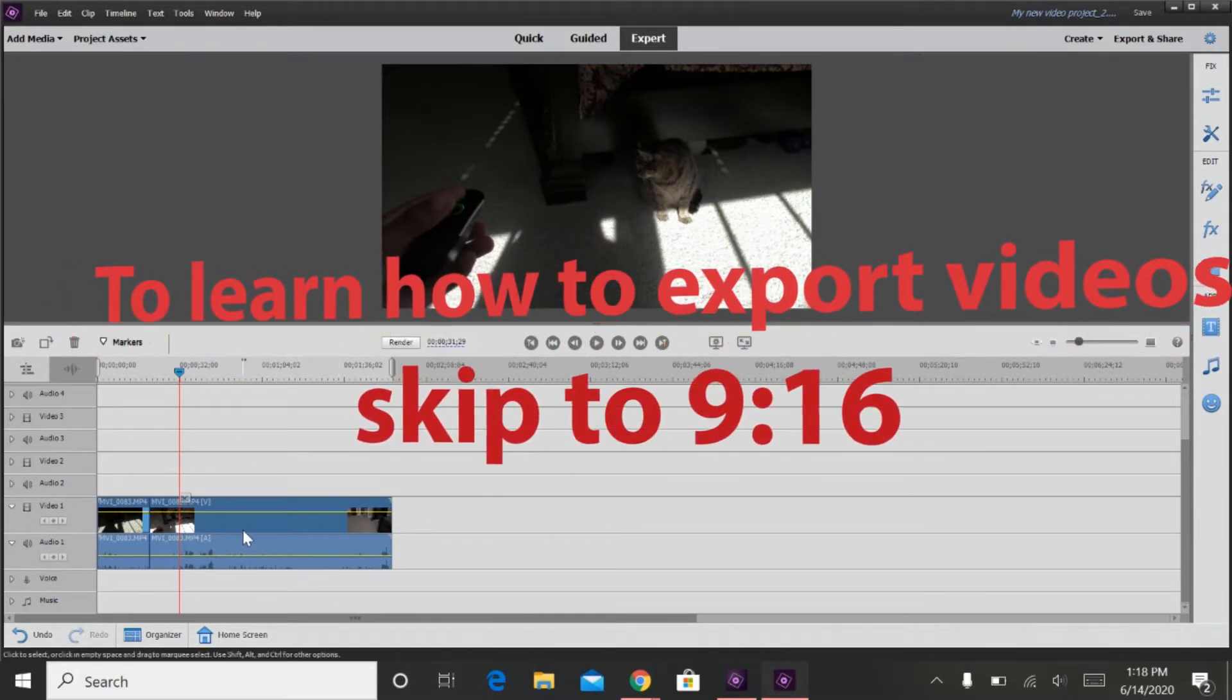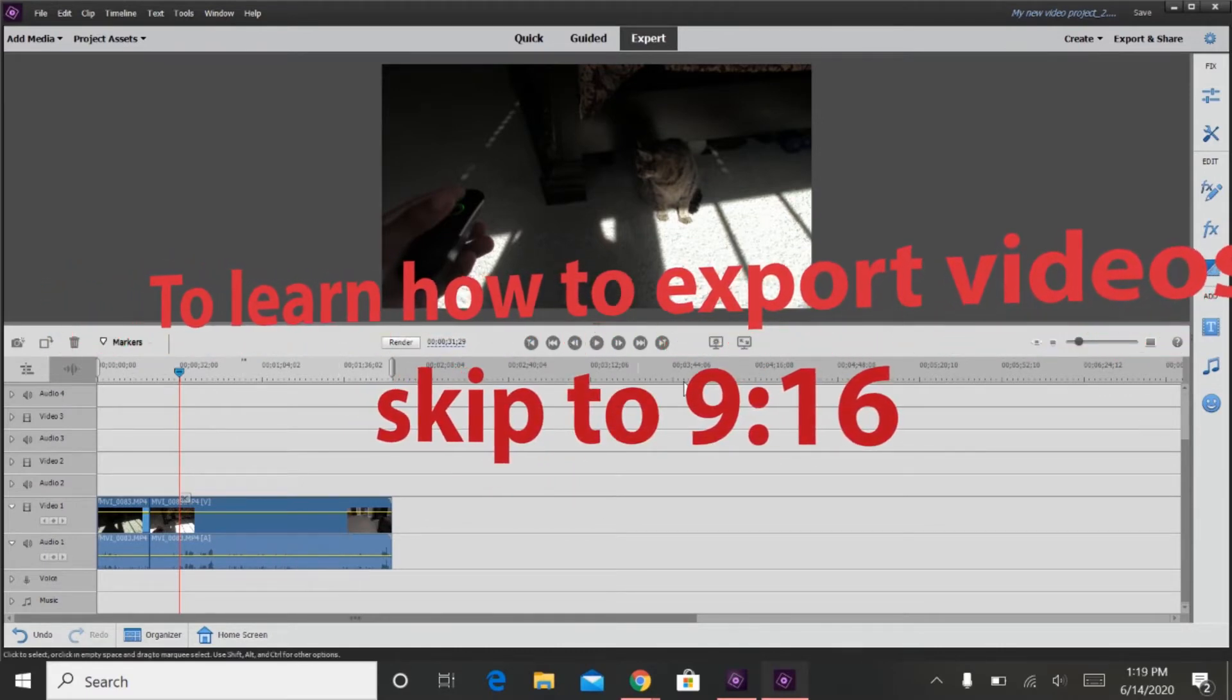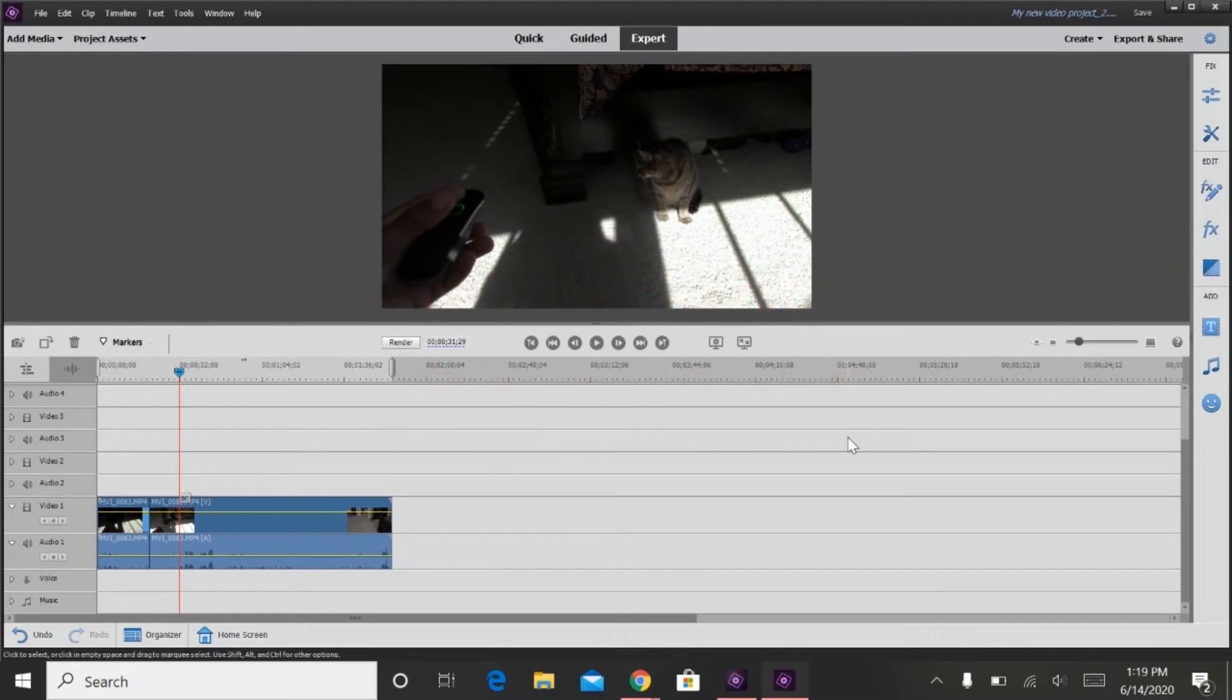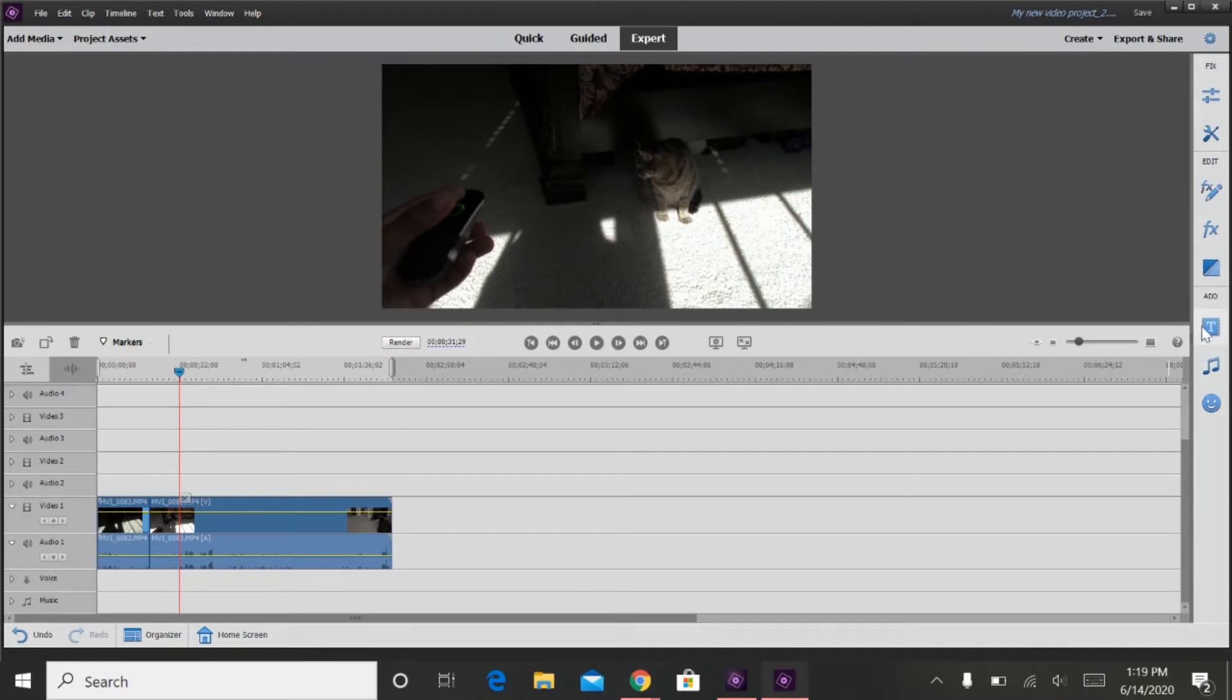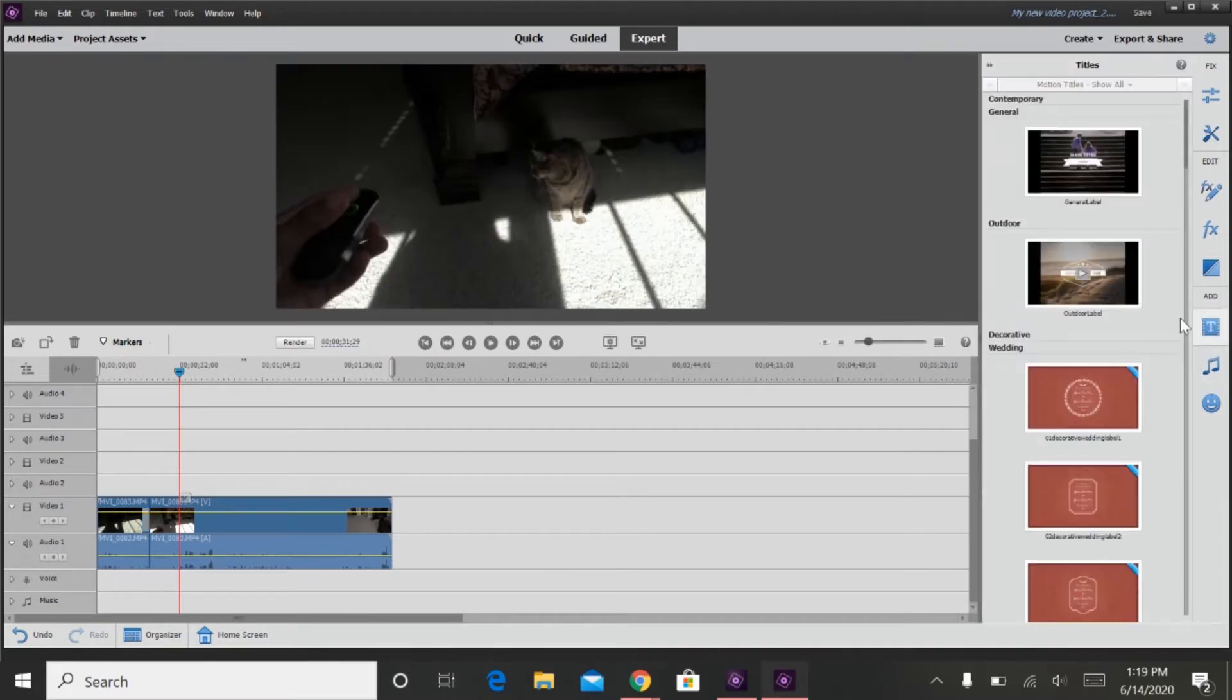So next we will go into text boxes. Let's say you want to add a text box in your video. You go over to here on your sidebar, click add text boxes.